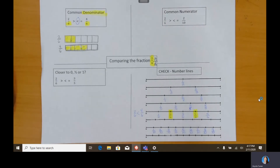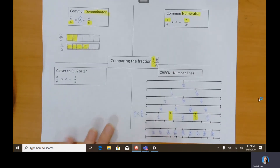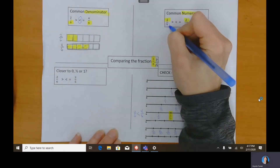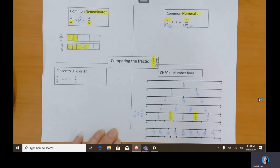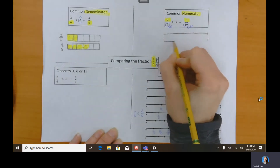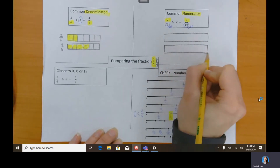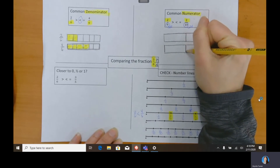Another strategy is when the numerators are the same — the number on top is the same. If the number on top is the same, then we're really just concerned about the size of the piece. This is the sixth size and this is the tenth size, meaning we've taken our whole and broken it into six equal pieces versus ten equal pieces. So I'm going to draw two wholes relatively the same size to compare them. Since they are both even, I can draw a line in the middle and they need to be at the exact same place.